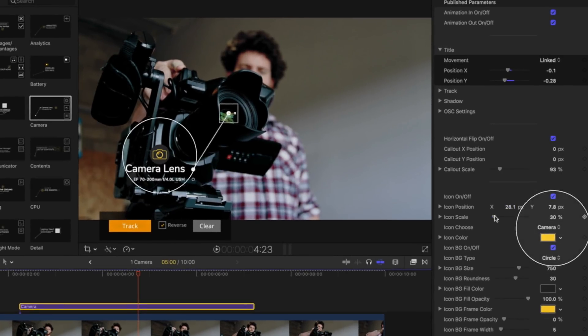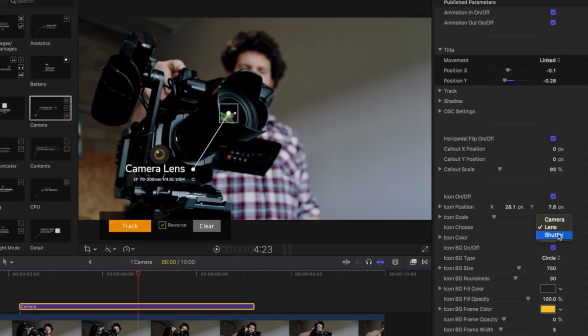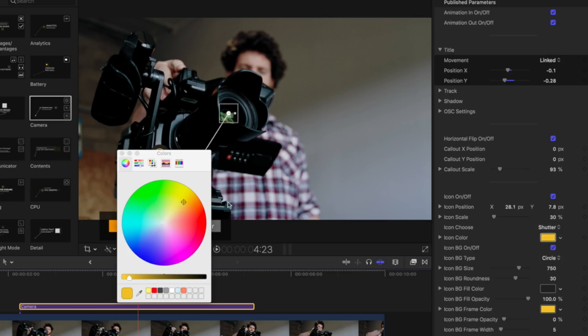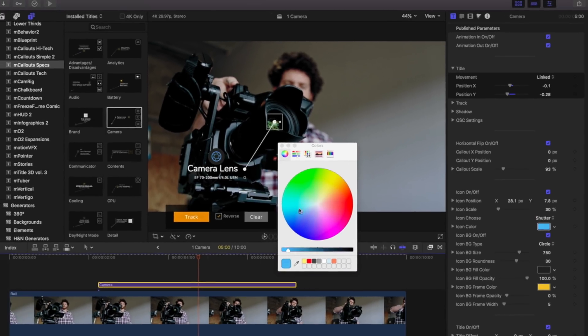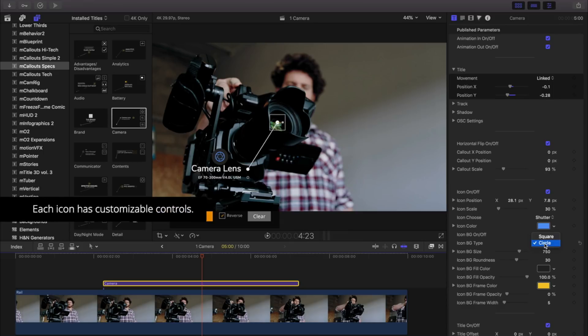Many of the titles have different icons to choose from. Experiment with them all. Icons can be further customized with color and background controls.